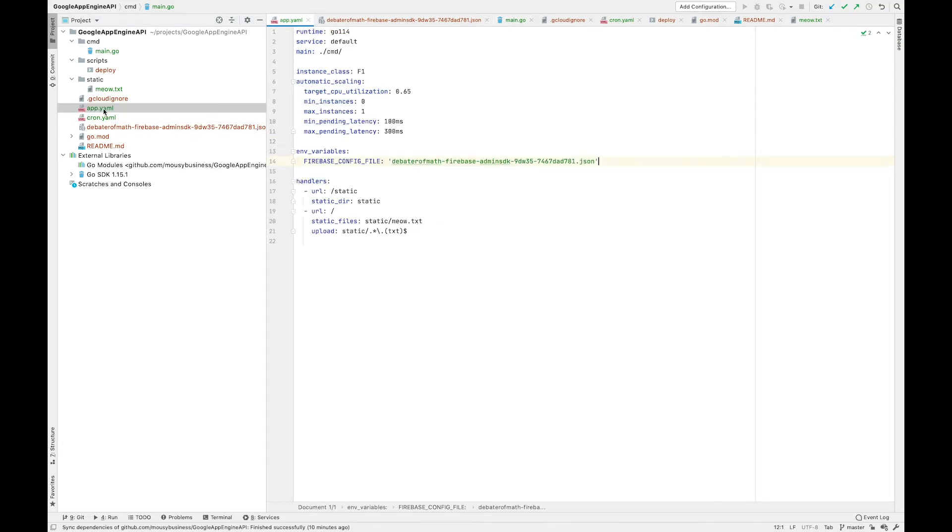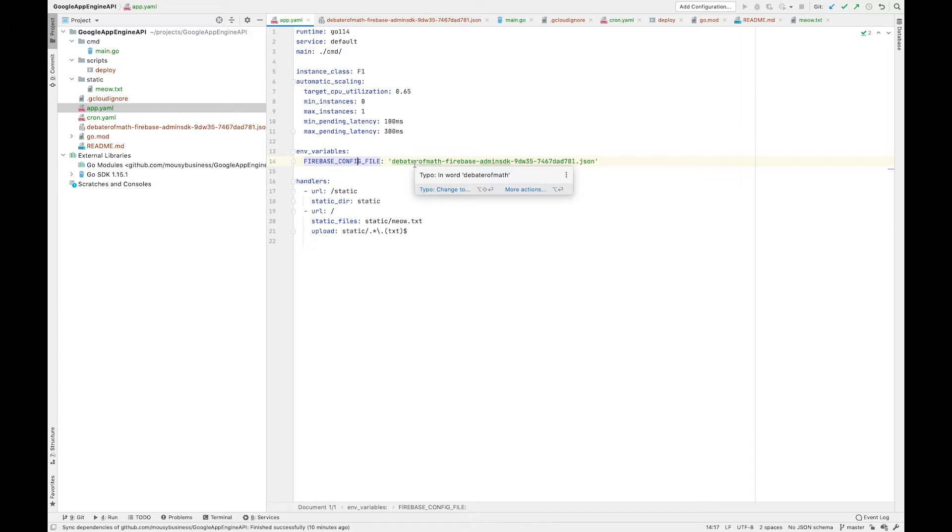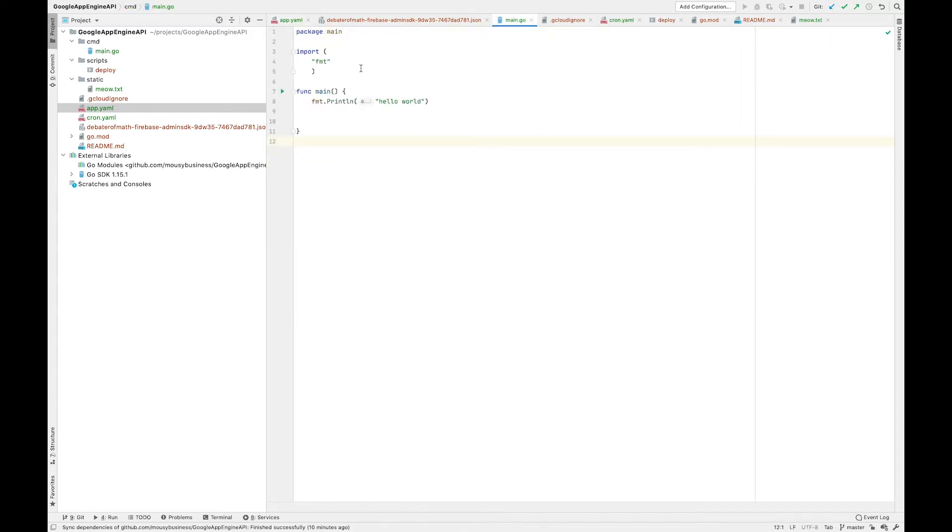Add it into the app.yaml under this Firebase config file. We'll use this later to authenticate so we can access Firebase from our Go app. But first, we need to flesh out our Gin endpoints, so we need to import Gin.